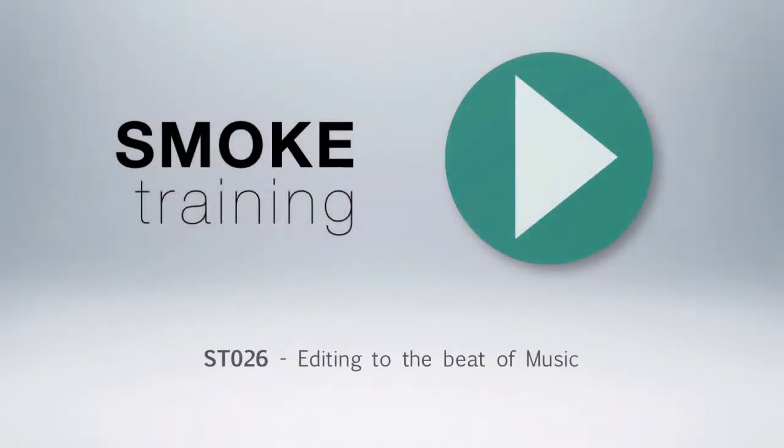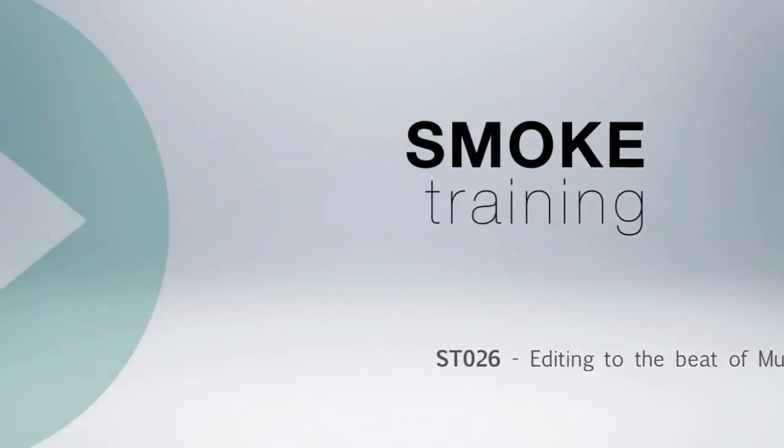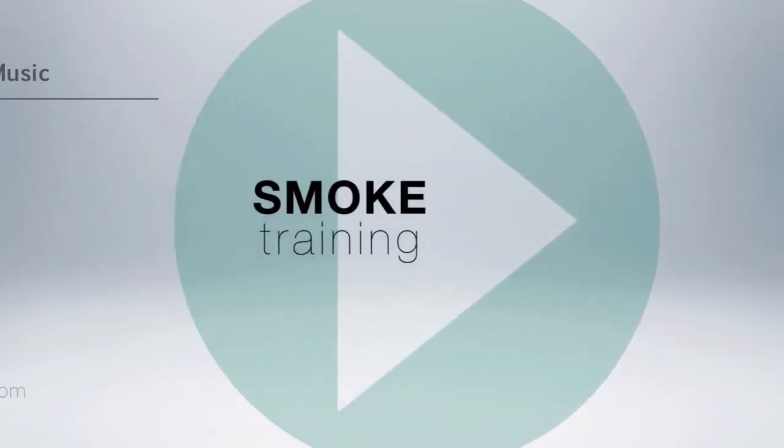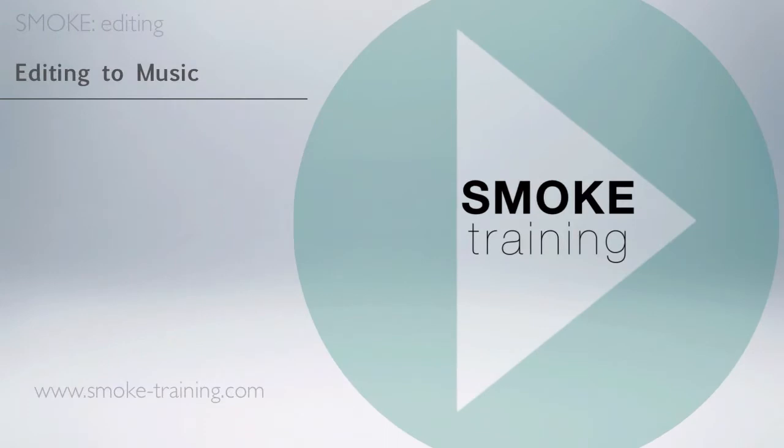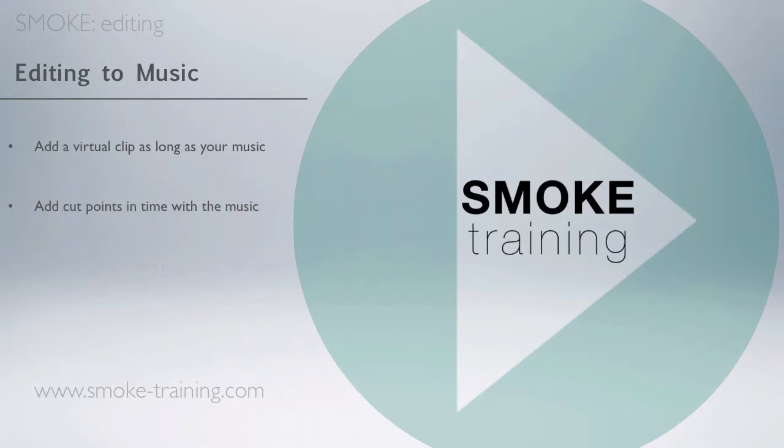Hi and welcome to Smoke Training. In this episode I'll show you a fast way to edit shots to the timeline matching the beat of a music track. First we'll add a virtual clip that matches the length of our music, then add cut points in time with the audio, and finally drop in new shots using the replace function.